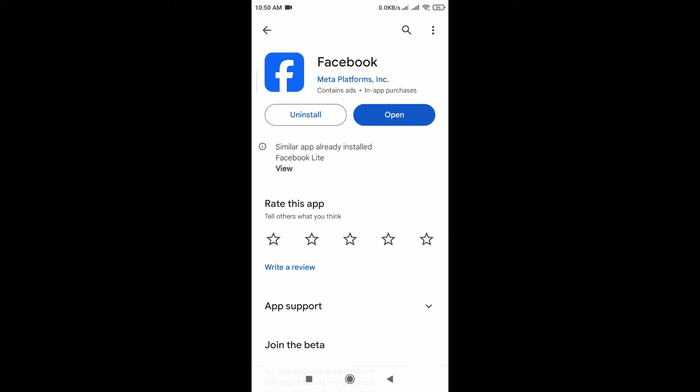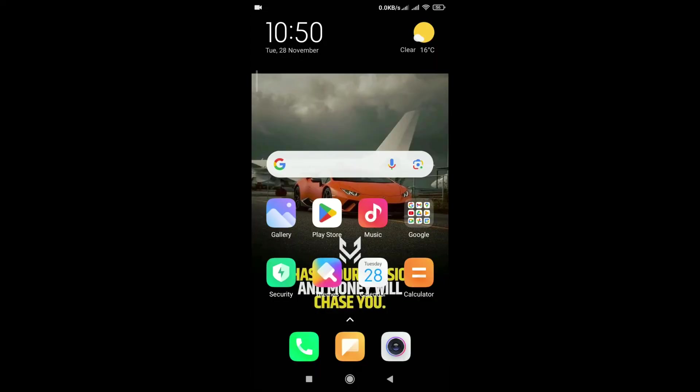Make sure you are using the latest version of the Facebook app and clear Facebook app cache.